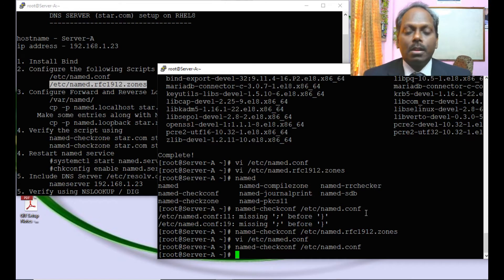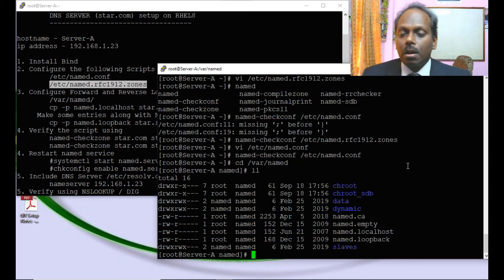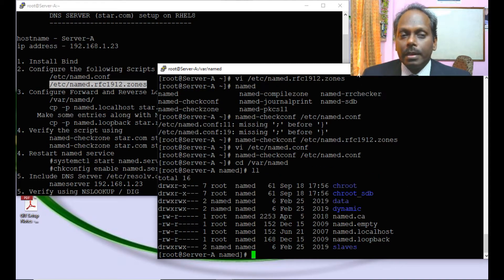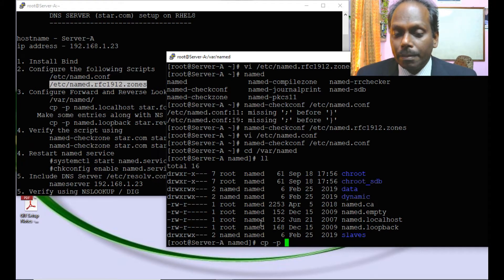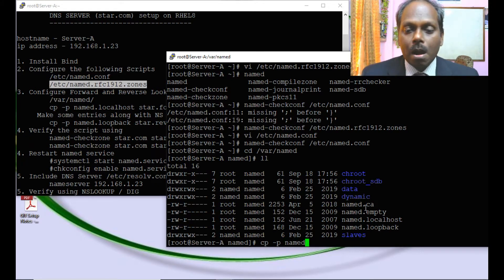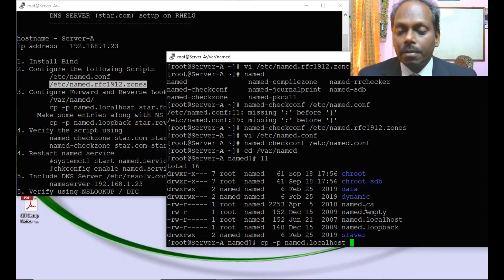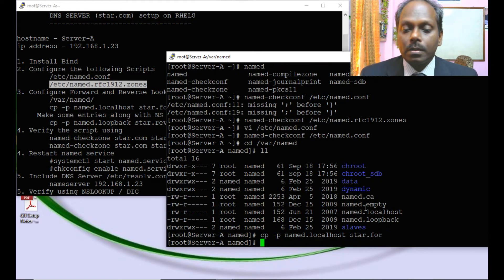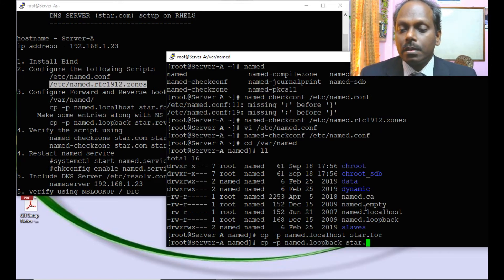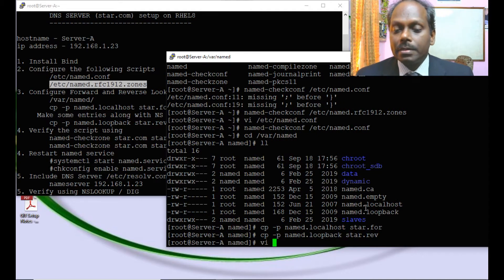Now configuring the lookup zone files. I cd to /var/named where all sample scripts are located. I'll copy the default forward lookup zone template using 'cp -p named.localhost star.for', preserving permissions. Similarly, I copy the reverse lookup template using 'cp -p named.loopback star.reverse'.